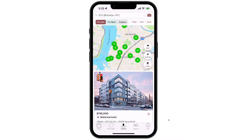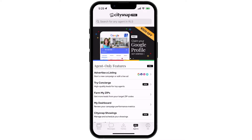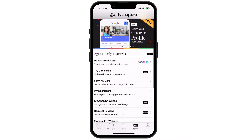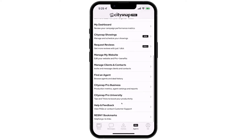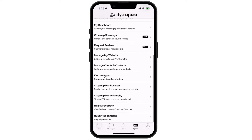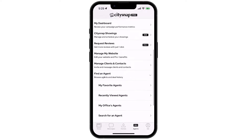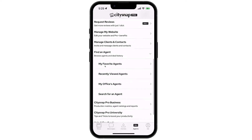To do so, tap on the Pro Agents tab and scroll to find an agent. Tap on the Find an Agent tab and then you'll have options to search for agents you have already favorited, agents you have recently viewed, agents in your office, or conduct a larger search.